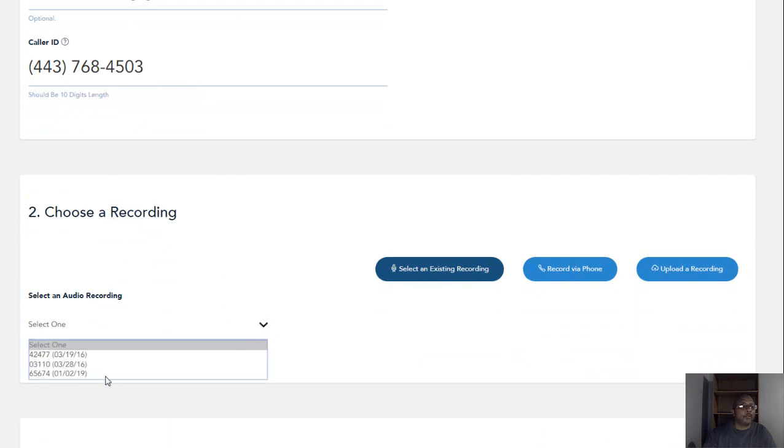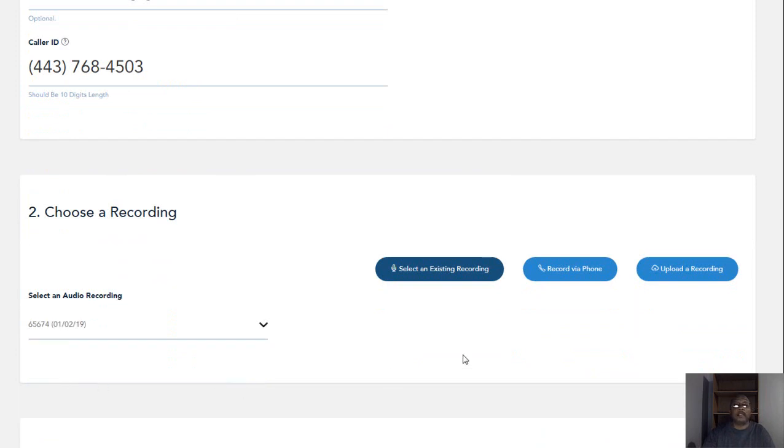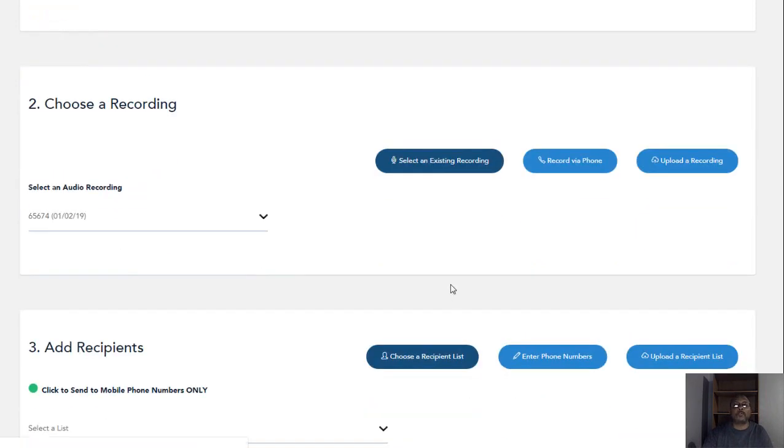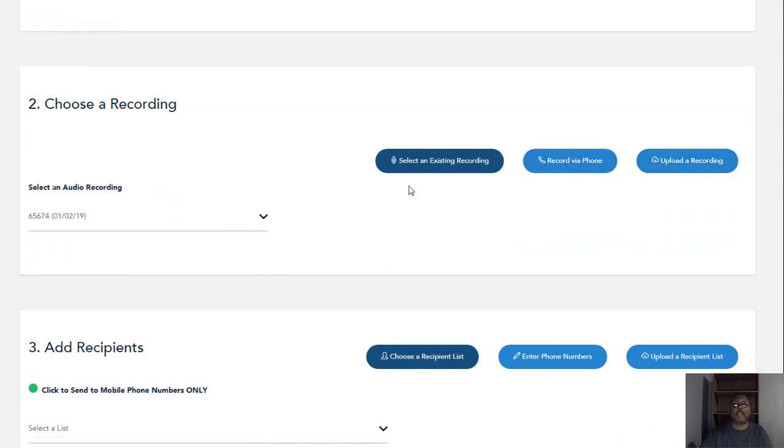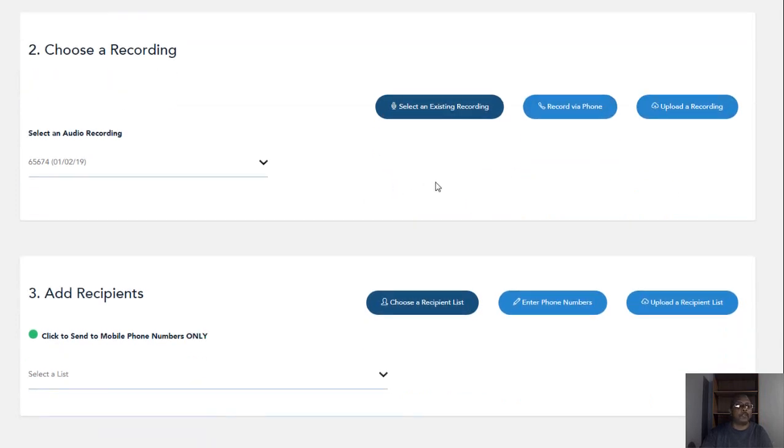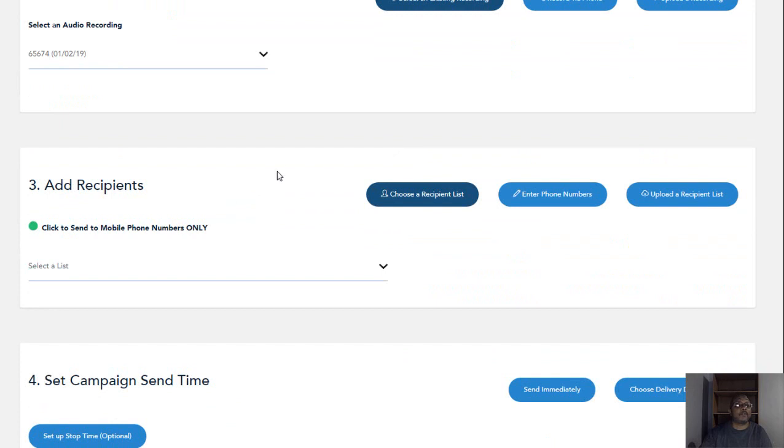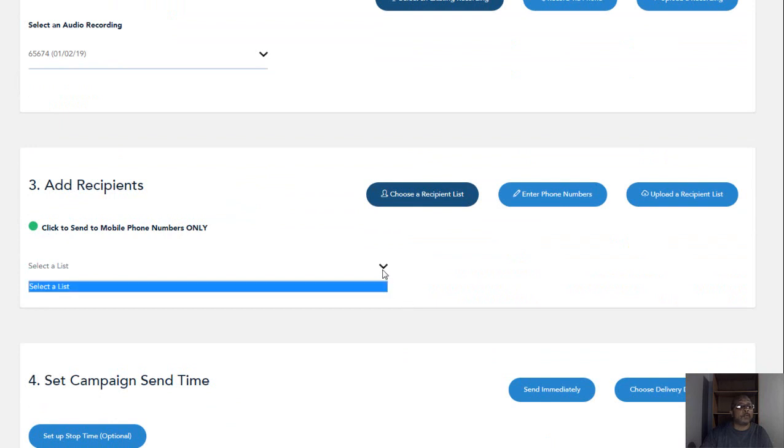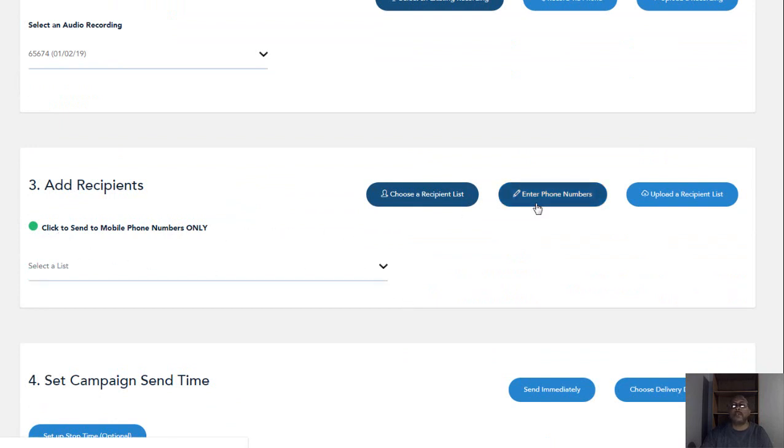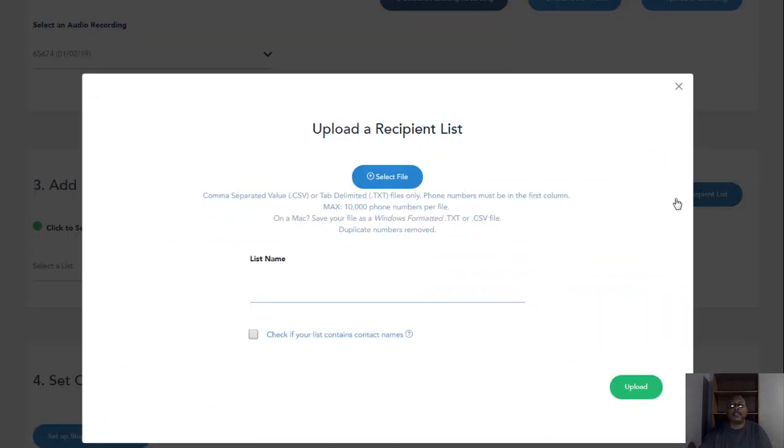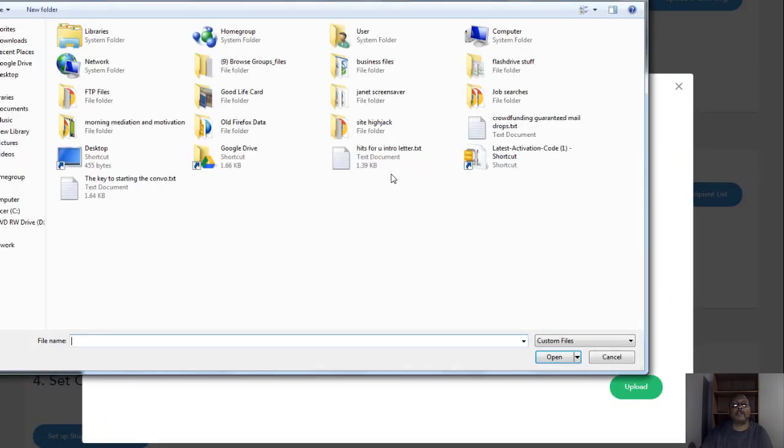Then we're going to choose a recording. The recording I did on the second is the one specifically for this. Once we choose the recording, you can upload one, we already had it recorded or however you wanted to do, whichever is convenient for you. Then it says click to send mobile numbers only. We want to do upload a recipient list. Then you want to select the file.